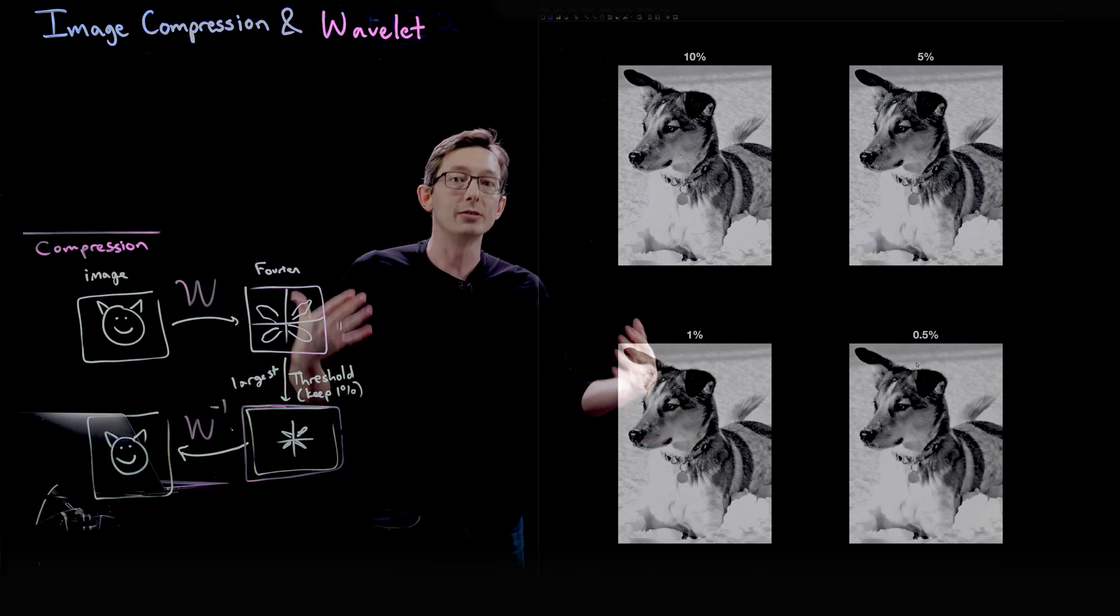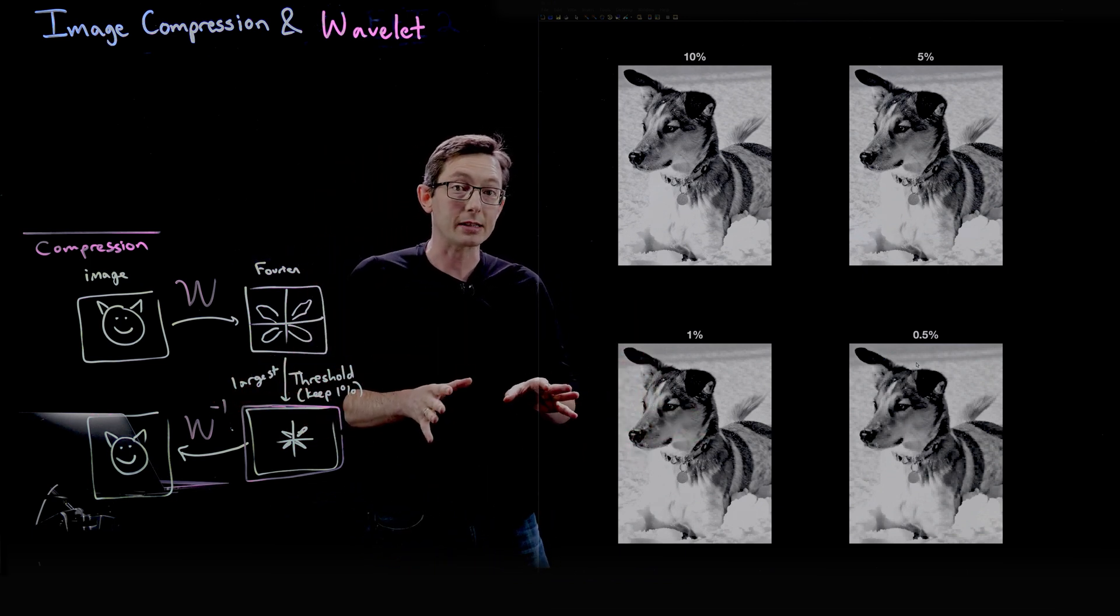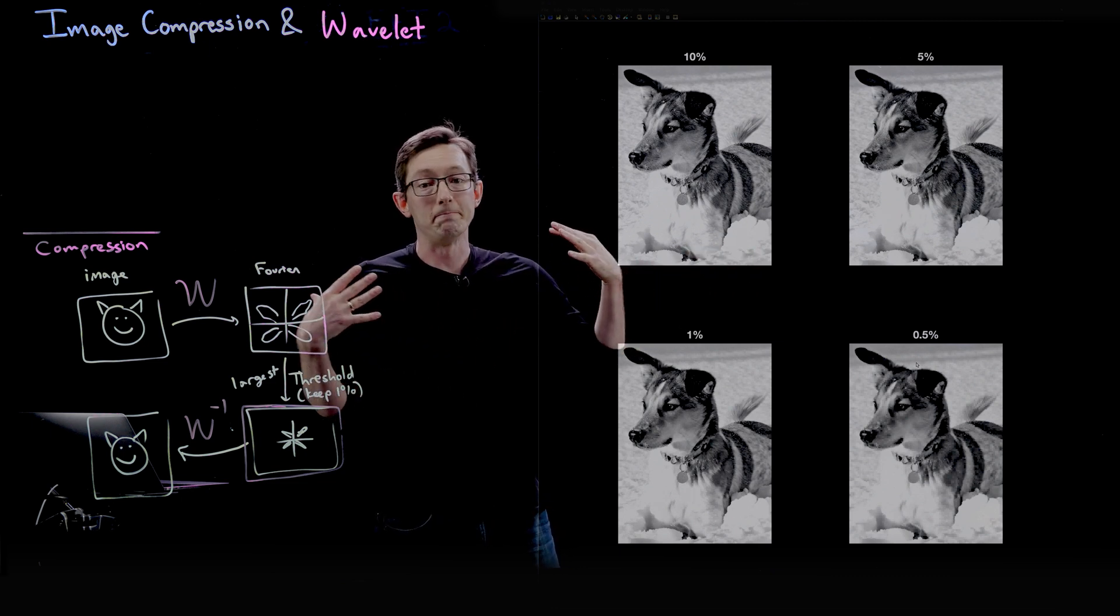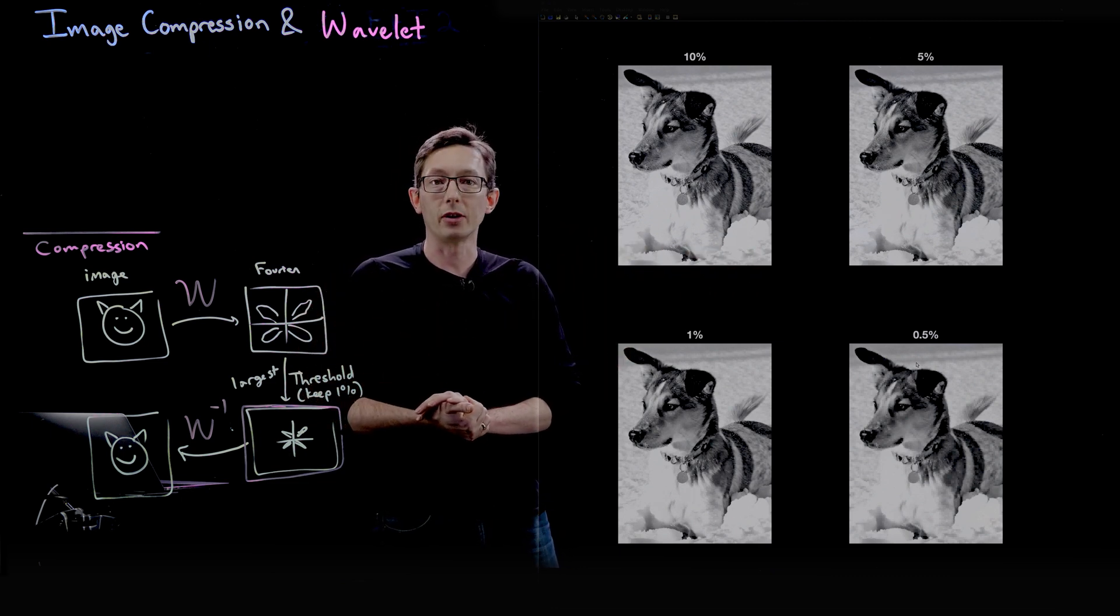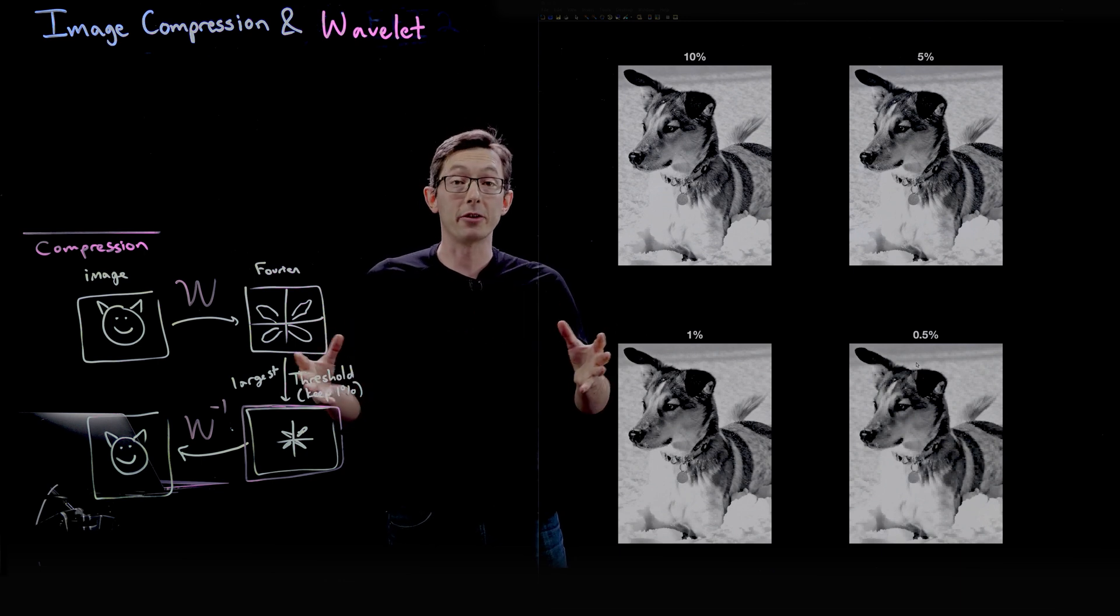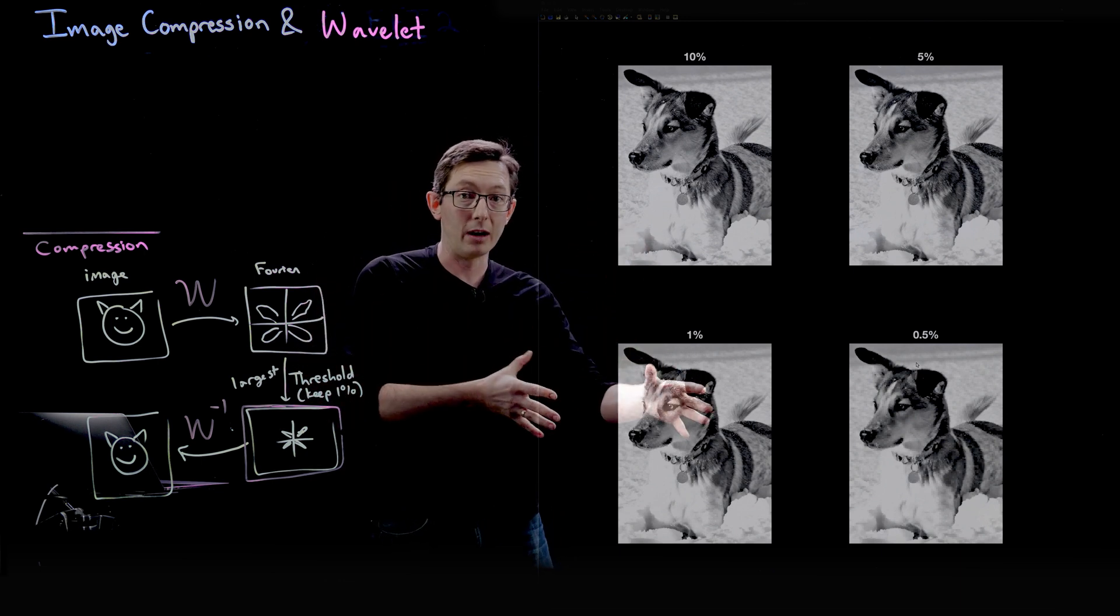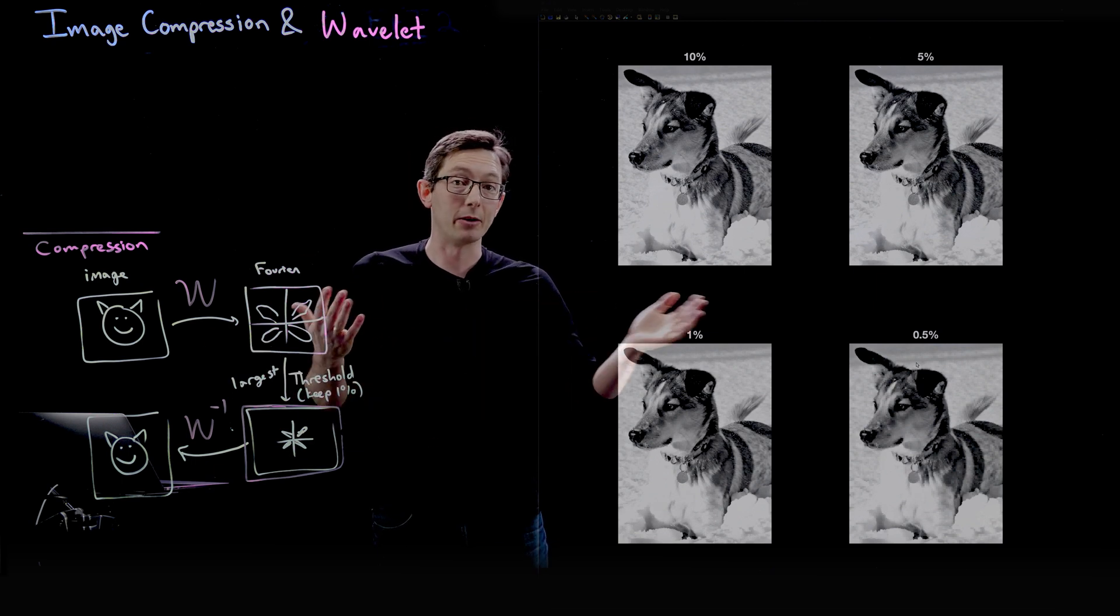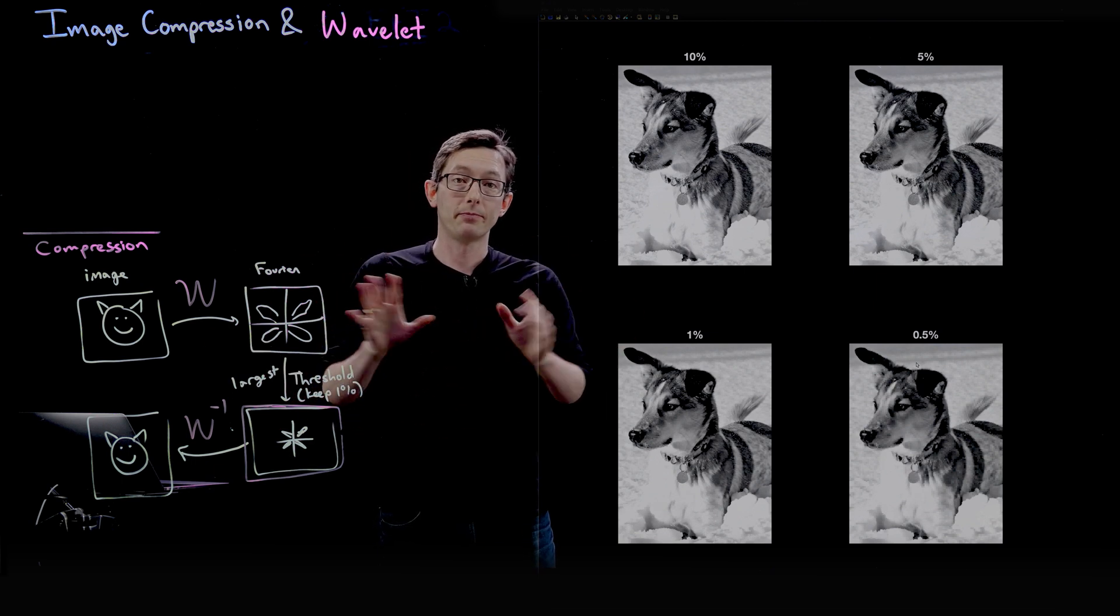So that's image compression using wavelets. I encourage you to try this out yourself. It's super easy to use, and try different wavelets, different mother wavelets. Try Haar wavelets and Coiflets and other kinds and see how it works. Thank you.